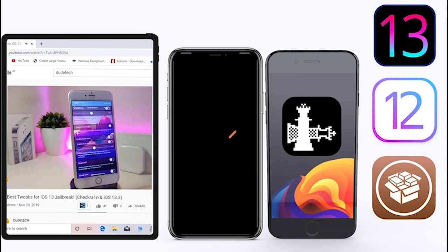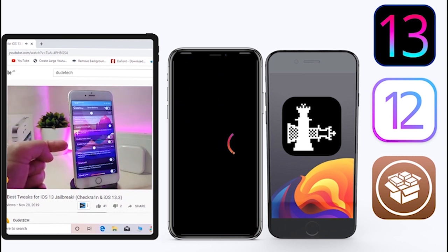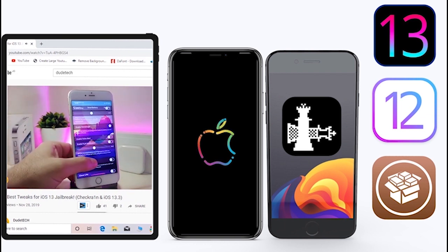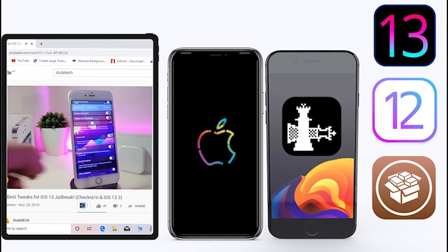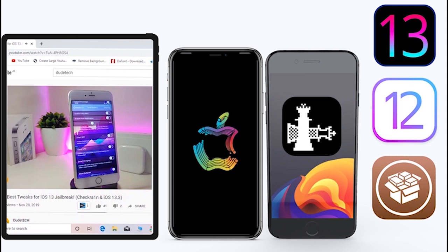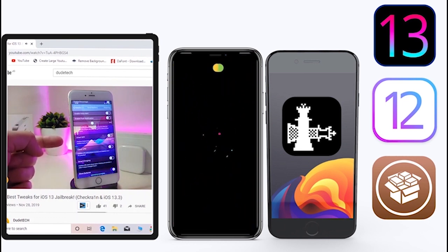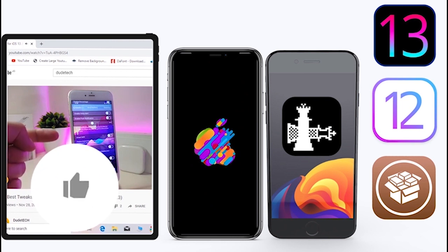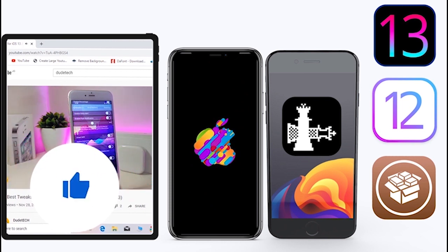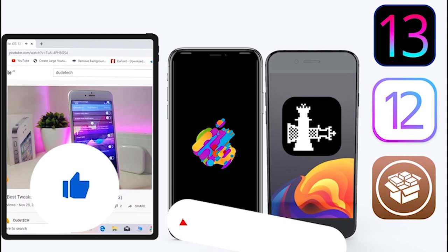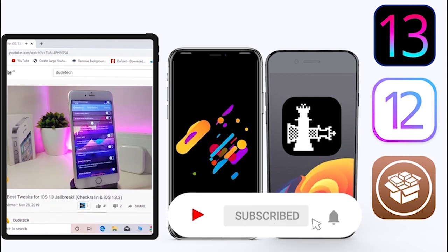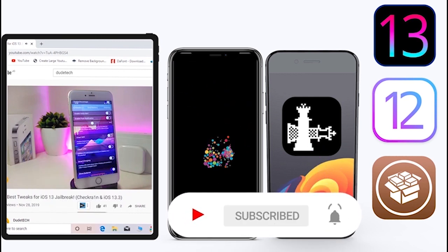What's going on guys, welcome back to the channel — time to talk about tweaks. For those who jailbreak their devices on unc0ver or checkra1n for iOS 13 up to 13.5, these tweaks will be for you. Before I start today's video, give the video a big thumbs up, subscribe, and hit that notification bell so you'll be notified whenever I release a new tweaks video.